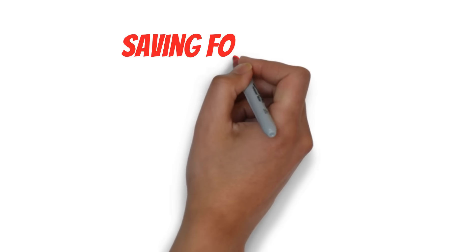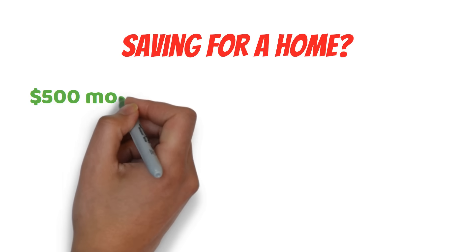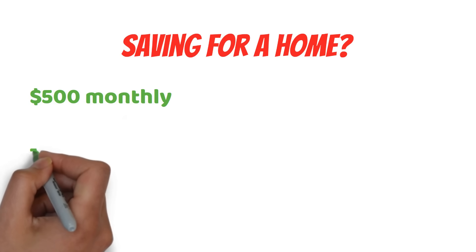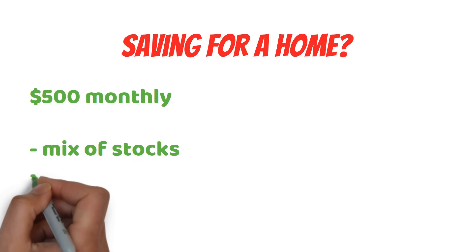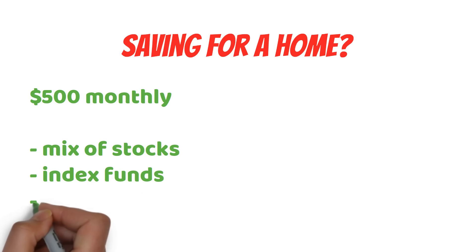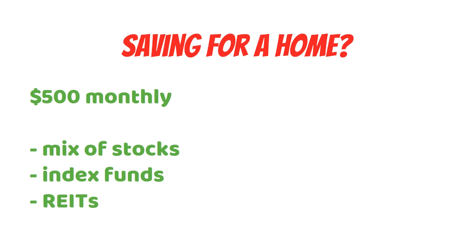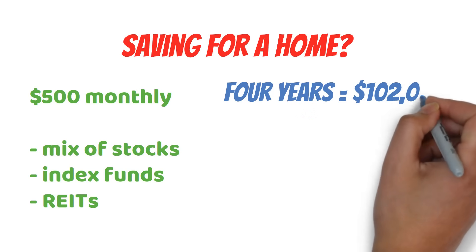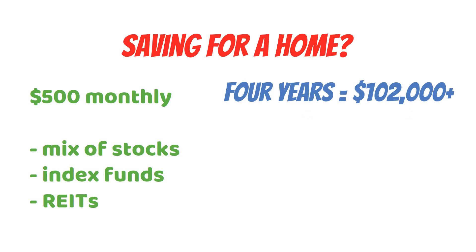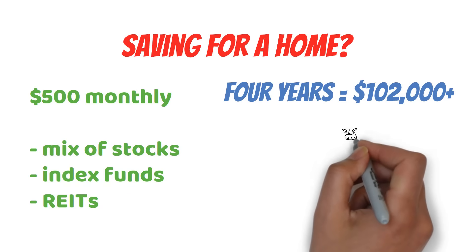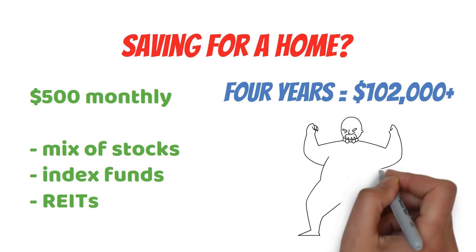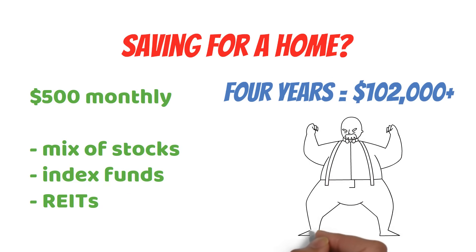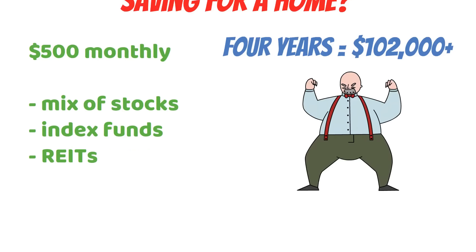But what about saving for a home? The 8-4-3 rule can work here too. Let's say you commit to investing $500 monthly in a mix of stocks, index funds, and REITs. In just four years, you could potentially grow your portfolio to over $102,000. That's a solid down payment for many homes. The key here is consistency and diversification.